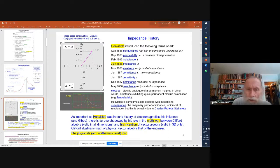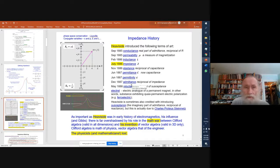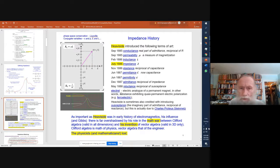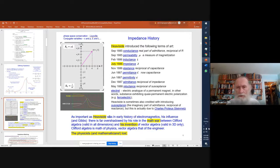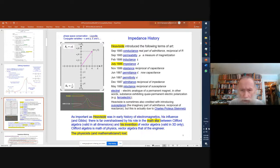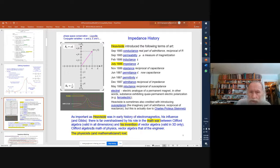Coming back to impedance history and Oliver Heaviside — he played a big role in this game. He was the person who actually defined all the basic parameters we use when dealing with electromagnetics, either in space or in condensed matter. As important as this was, his strongest influence, as far as I'm concerned, was his role in the math war between Clifford algebra and vector algebra. Vector algebra is the algebra of the engineer, whereas Clifford algebra is more the algebra of mathematics and physics. Vector algebra won the debate between Heaviside and Gibbs at the turn of the 1800s to 1900s — and what was taught in schools was predominantly vector algebra.